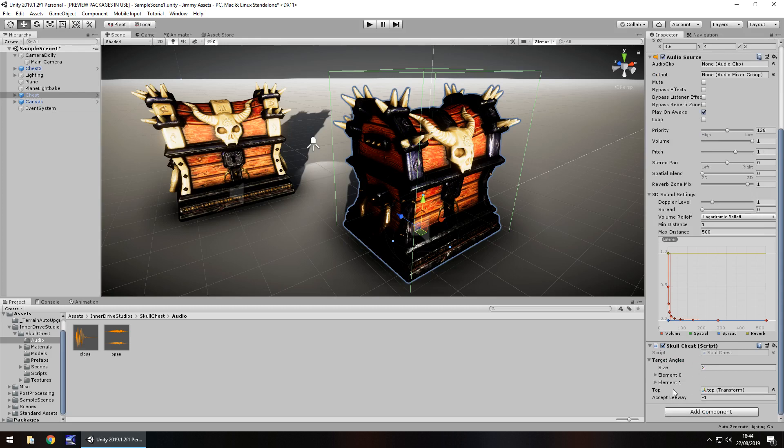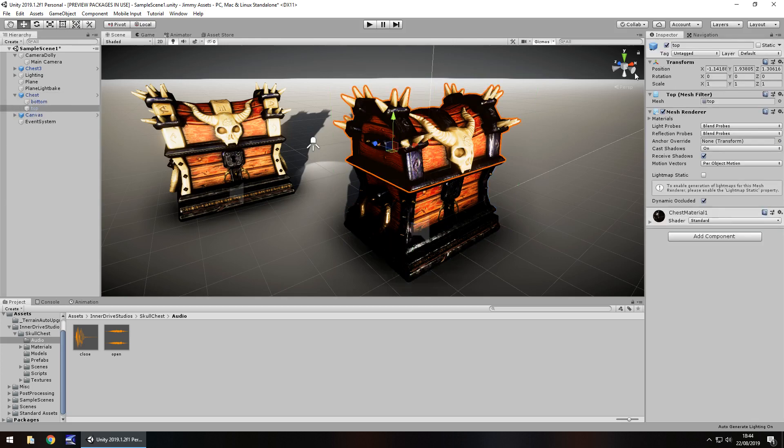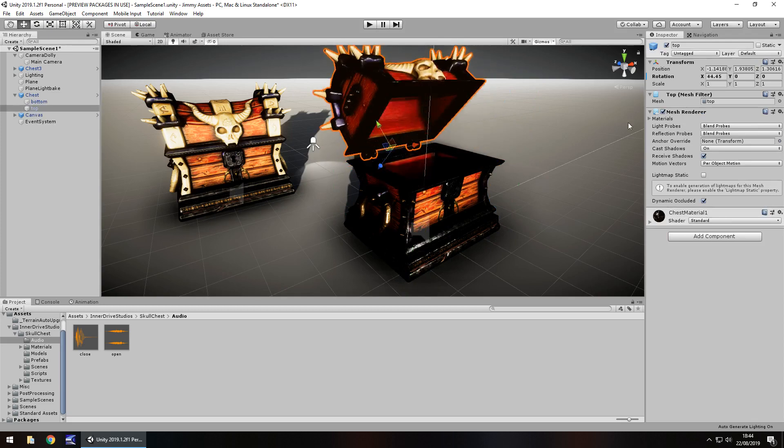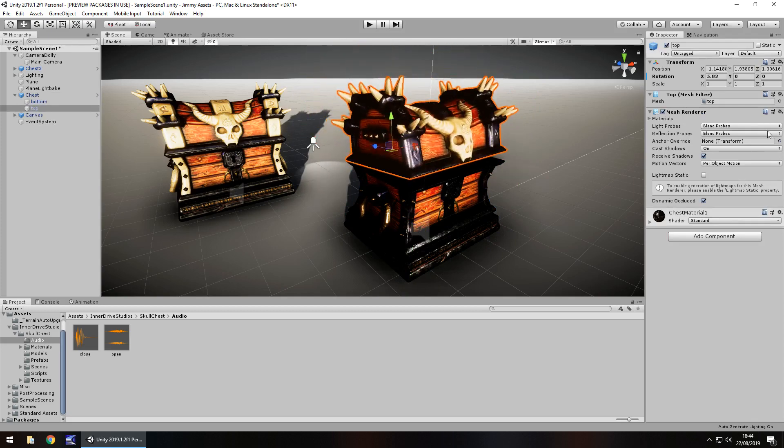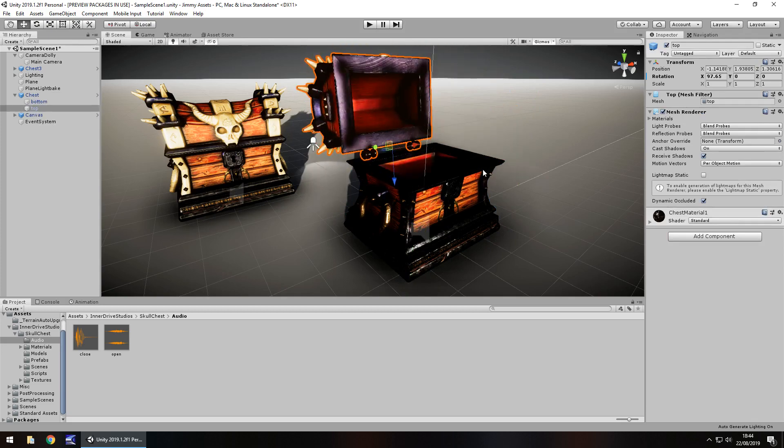It's got a script that you can use for whatever you need to do, but I would just probably create a quick animation anyway. If we go to the chest and go to the top bit and just change the rotation you can see, it'd be pretty easy to create an animation.